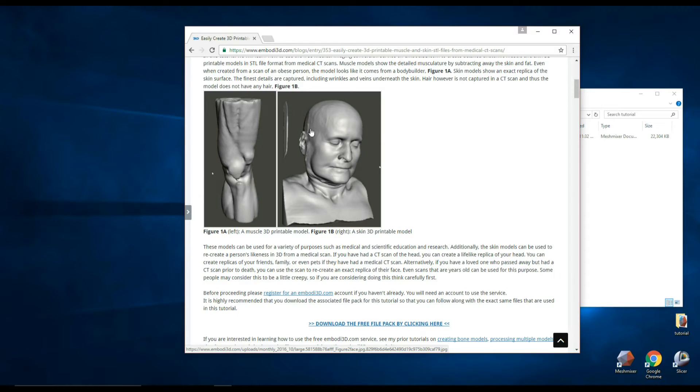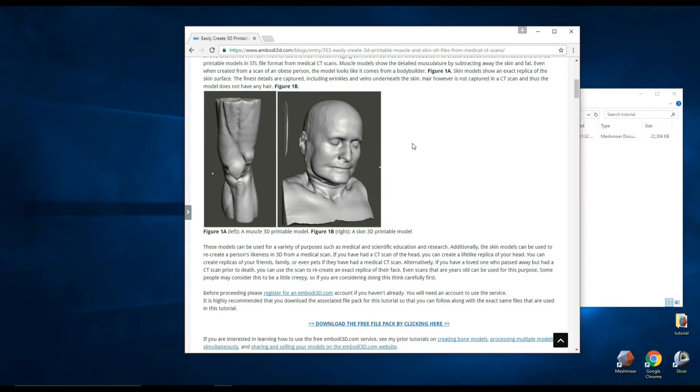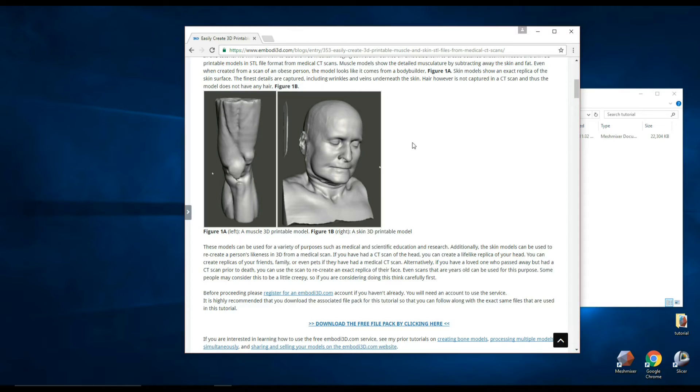So what we're going to do today is take this model, which is a figure of a head that was created from a medical CT scan of a real person, and we're going to turn that into a hollow structure using Mesh Mixer. This will make 3D printing a lot less expensive, consume a lot less material, and make the print come out faster.